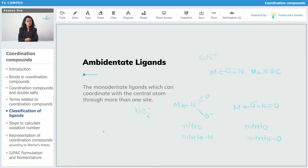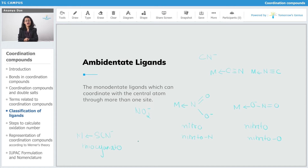Another example is SCN⁻, which is another ambidentate ligand. In SCN⁻, both sulphur as well as nitrogen can act as donor atoms. If sulphur acts as donor atom and donates to the metal, it is known as thiocyanide. And if nitrogen donates, the ligand is known as isothiocyanide.